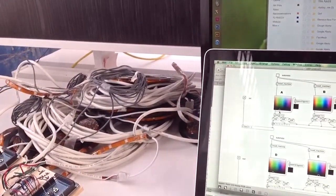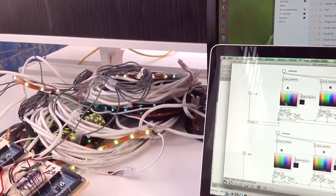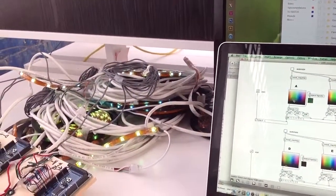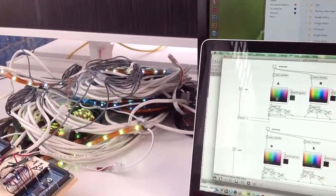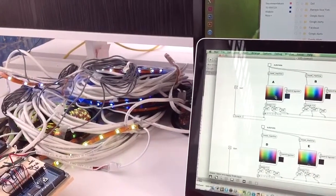Everything is off now, but I'm setting the zone A on the first Arduino to green. And you can see two other ones are coming on.